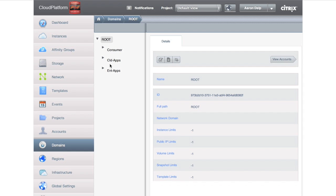But then what I've done is I've created two domains: one is a cloud apps domain and one is an enterprise apps domain. And then underneath each of those, I've created a production environment and a development environment as well.